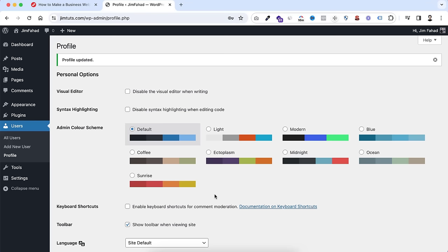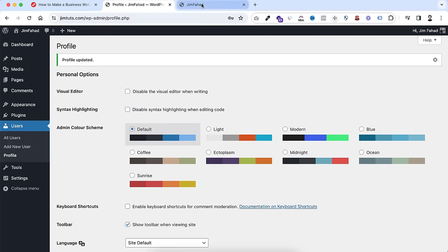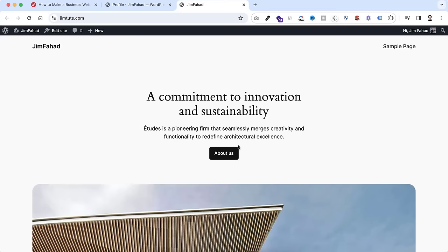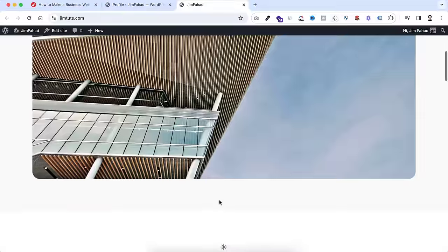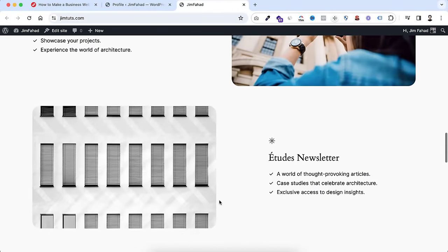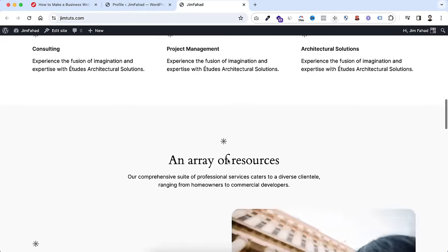Now I want to make you familiar with two basic terms: the backend or dashboard — which only we can see as admin — and the front end, which the whole world can see. To see the front end, hover on the site name and click Visit Site, opening it in a new tab. Right now our website looks plain, but we will change it. Note that the black top bar is only visible to you when logged in — other visitors cannot see it.